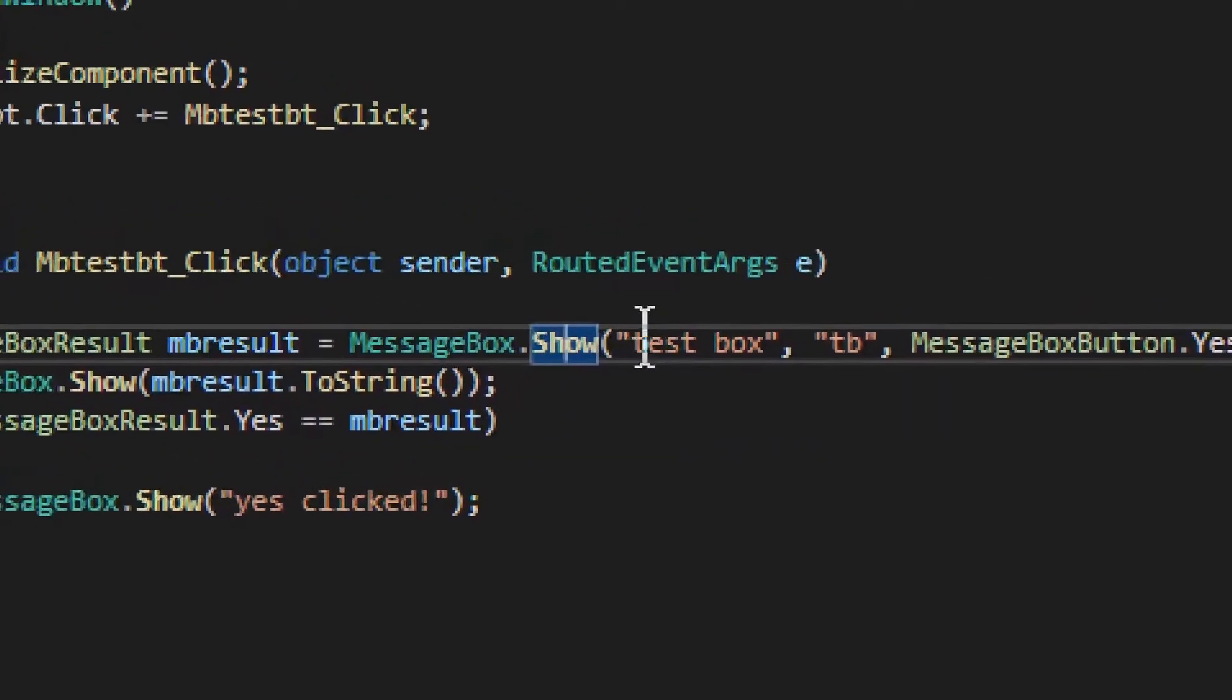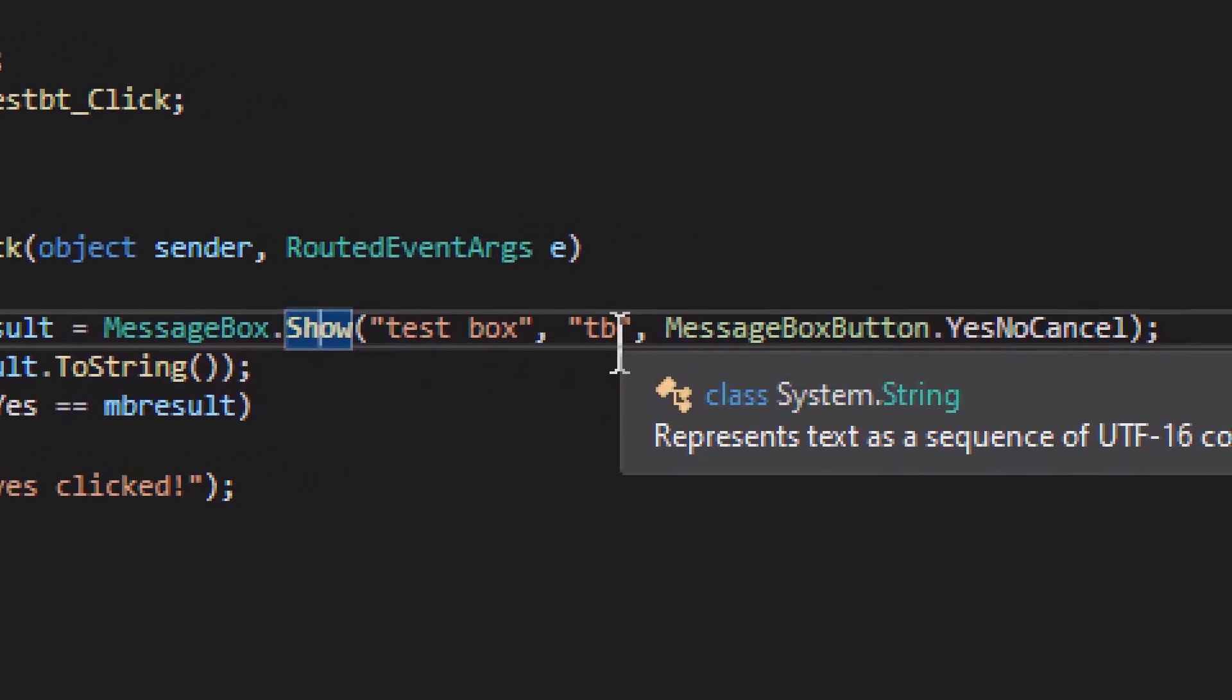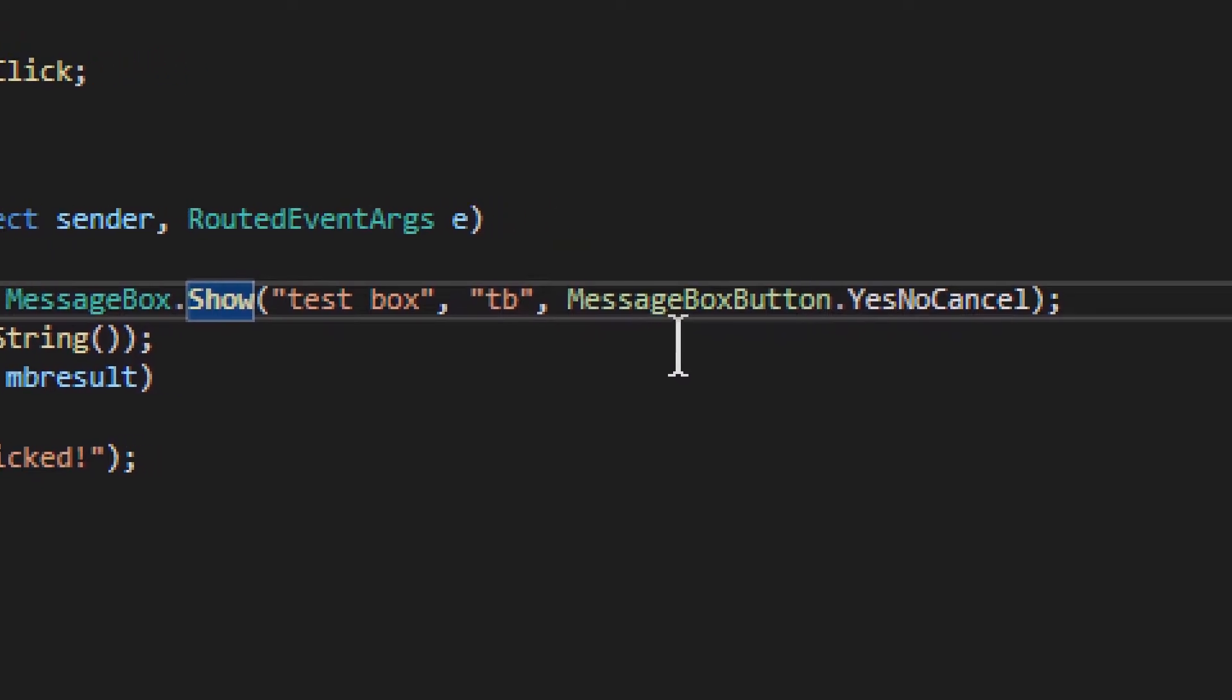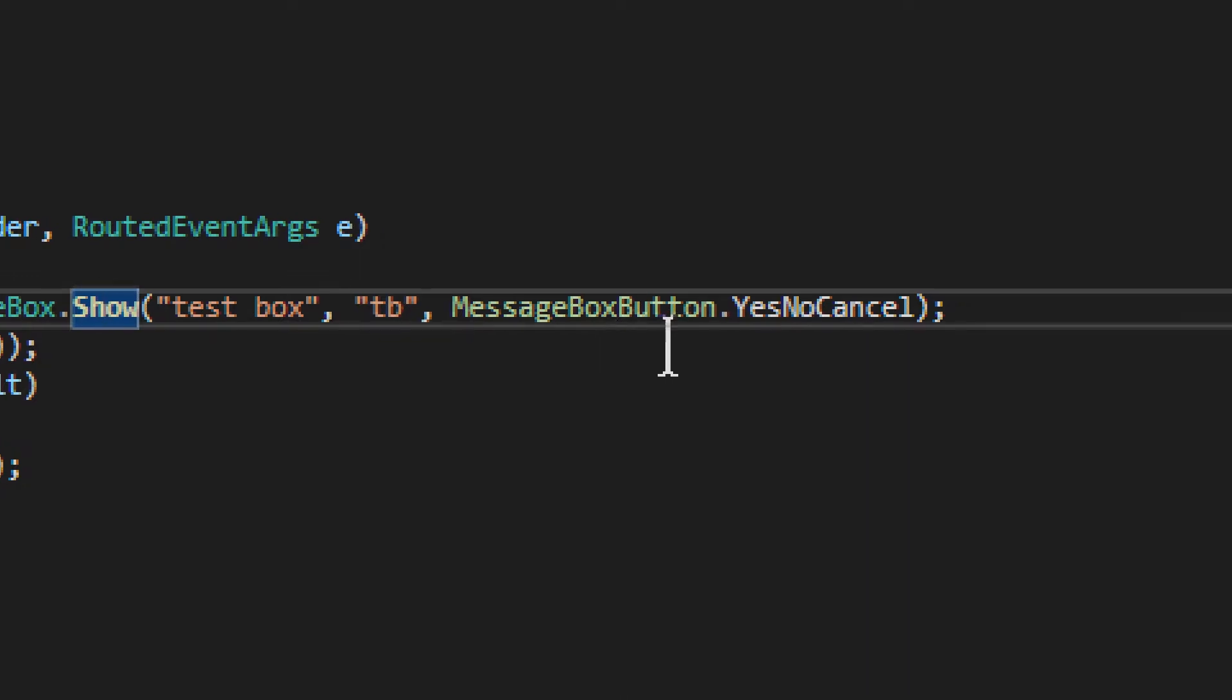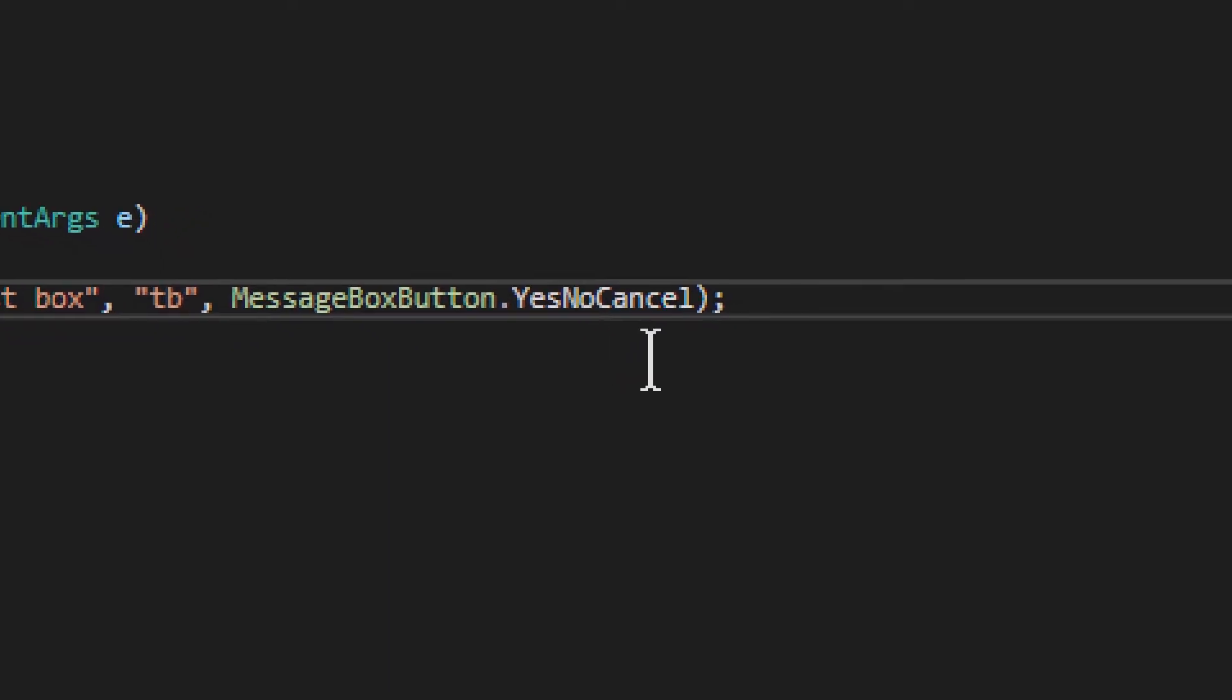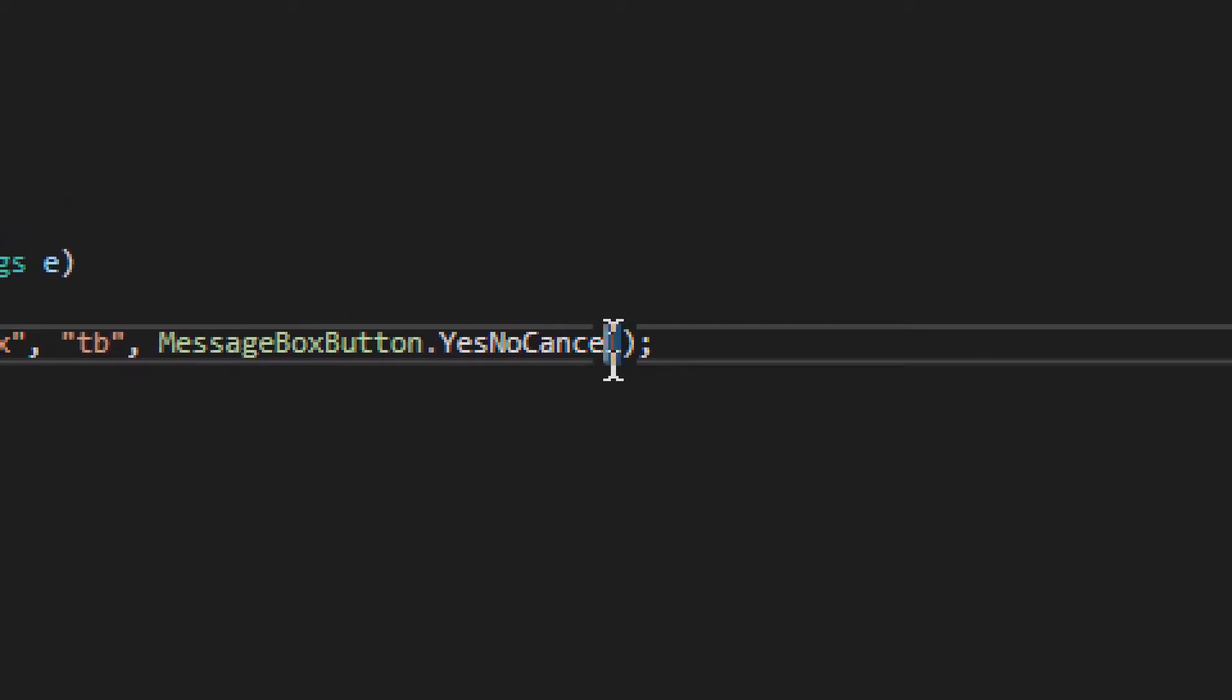Mainly it takes the message. It takes the message, this one, and then it takes the title, the caption, and then it takes the button arrangement. So this one can be a bit tricky because there are several of them. In this case, we have yes, no, cancel. So you see these three buttons and you actually saw them in action.